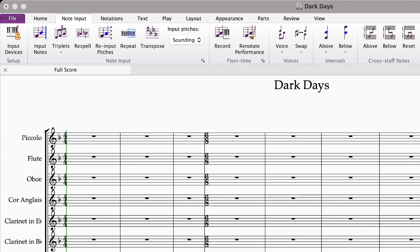Font equivalents. Here you can choose any font that you pretty much want — any font set. Or you can add a font if you don't already have it.